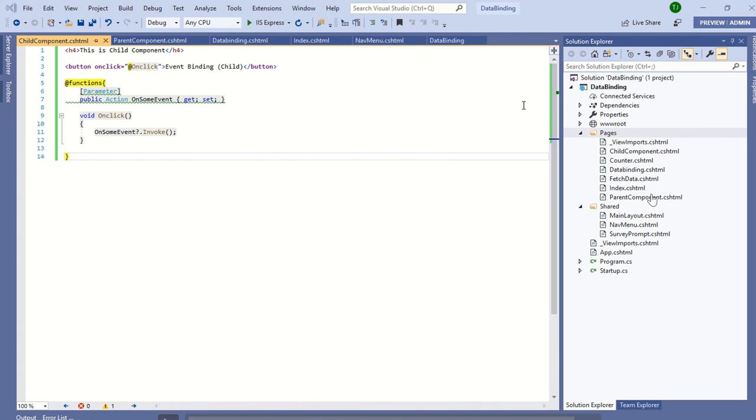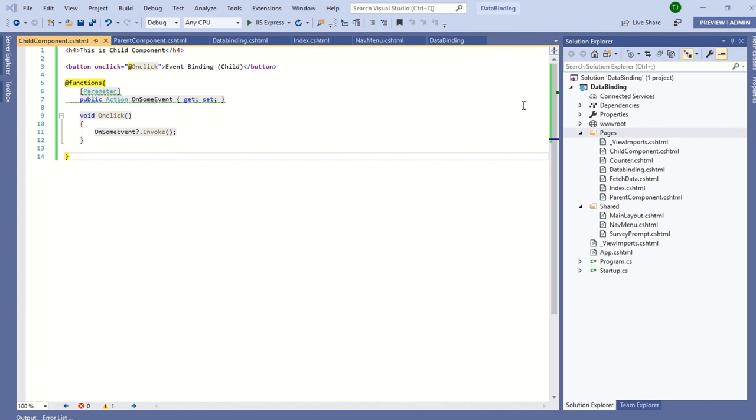In this child component, I have created one button and on click of this button I have raised an event invoke, and I am defining it as an Action and it is parameterized.